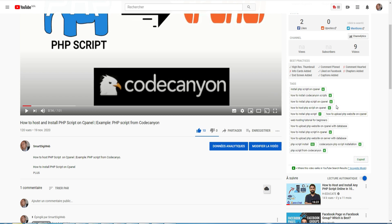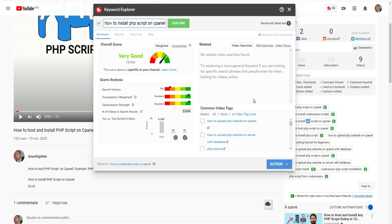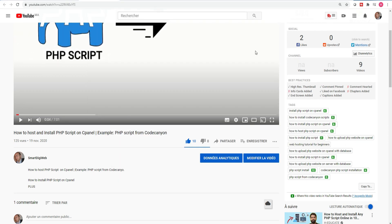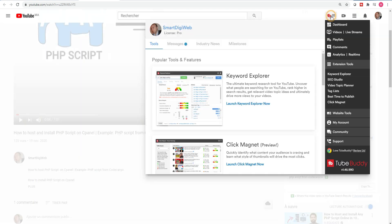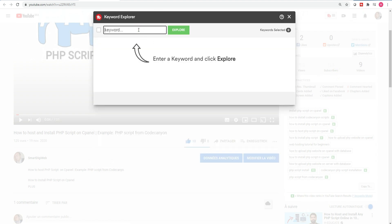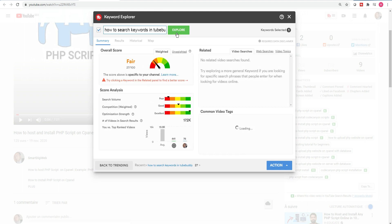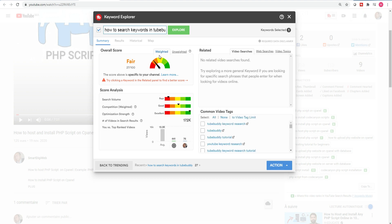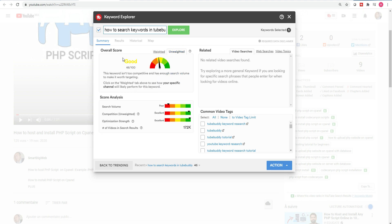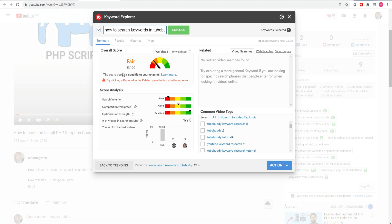What I also do is click on tags that I find interesting to open a window which gives me information about those tags. This window is also accessible from Keyword Explorer, which I use directly to check the relevance of a subject. For example, for this video I will first target the keyword 'how to search for keywords in TubeBuddy'. Here you have the overall score given by the tool. In the free version you will only have the general score, but in the paid version you also have the specific score for your channel, which may be different from the general score.